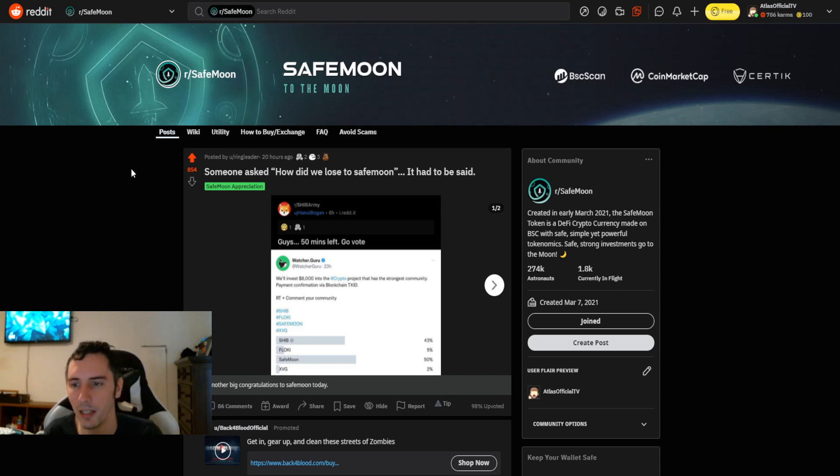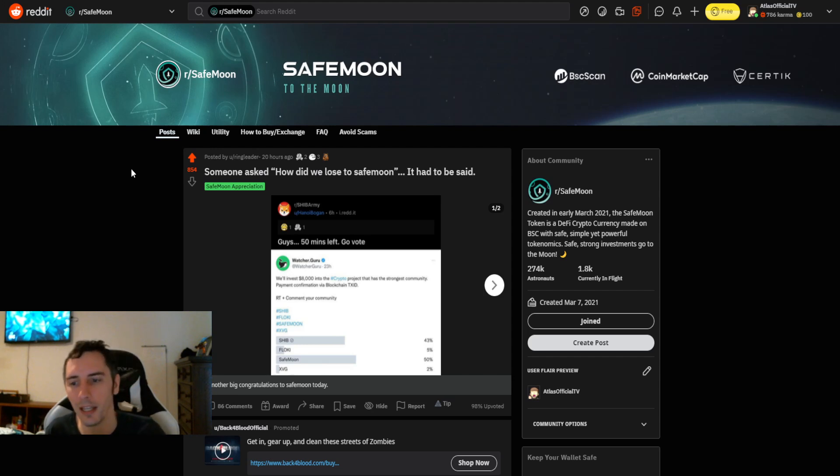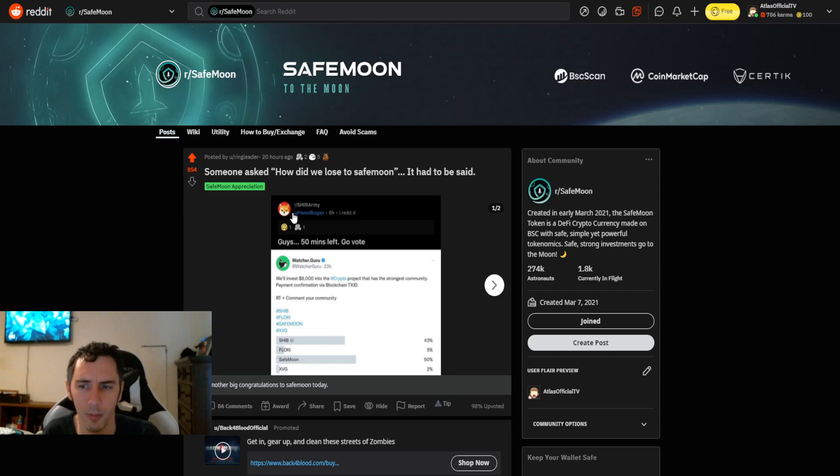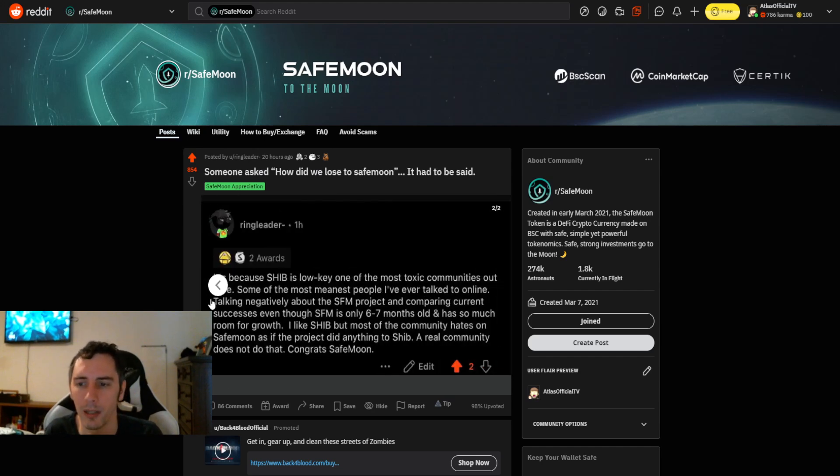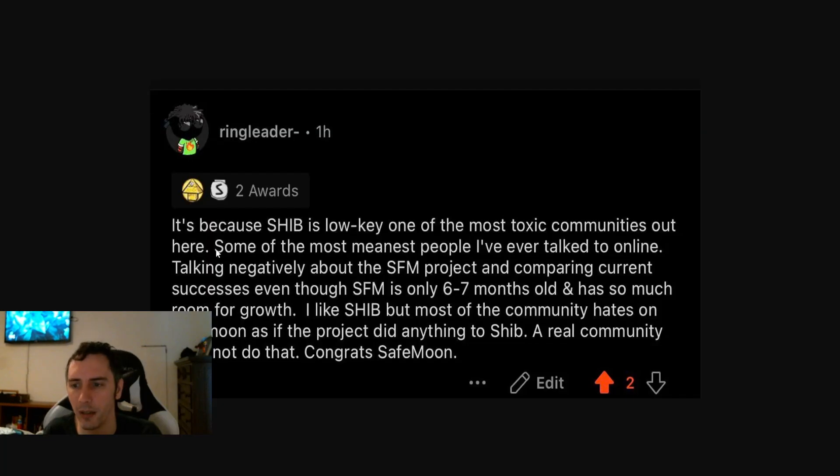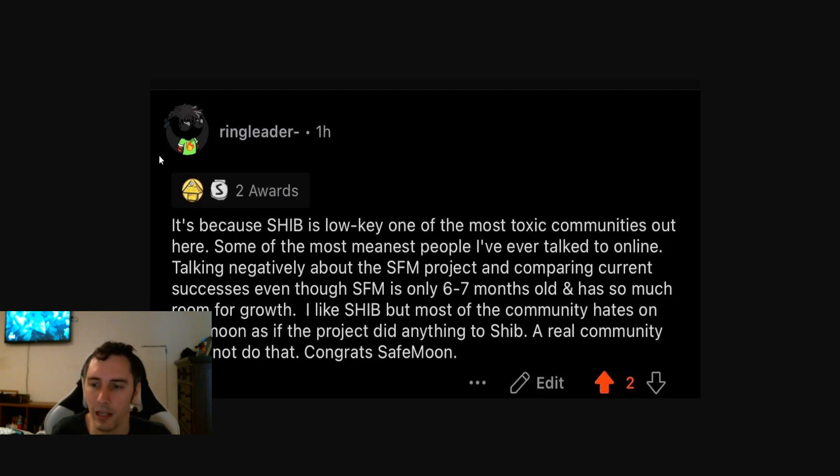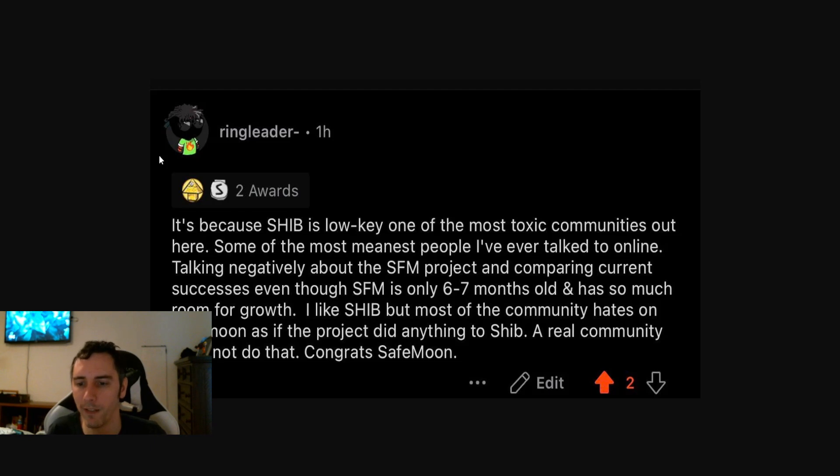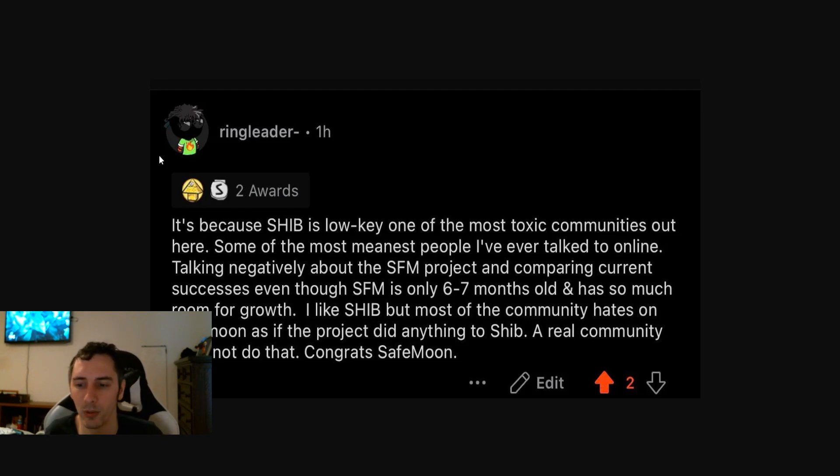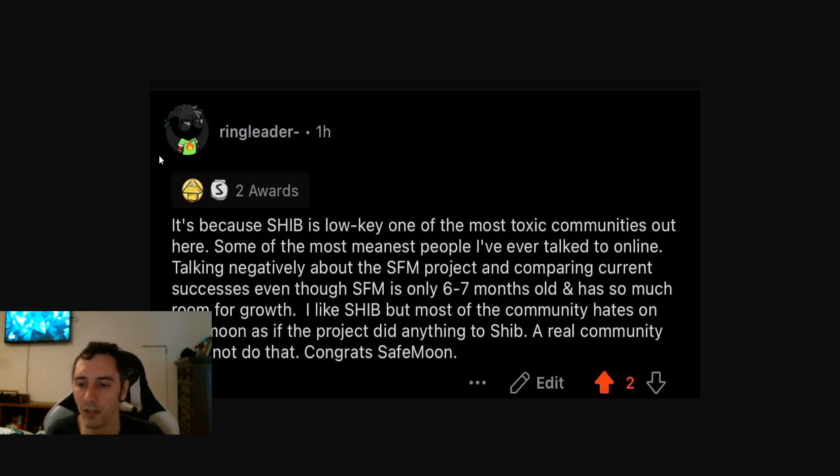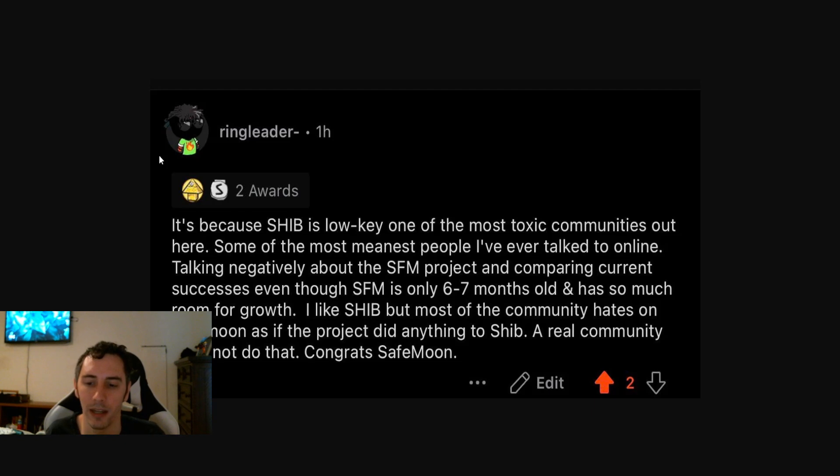And then lastly with this is that over for the Shiba Inu army, they said, how did we lose to SafeMoon? This was posted in their subreddit. And then somebody had responded back. They said, it's because Shiba is low-key one of the most toxic communities out here. Some of the most meanest people I've ever talked to online talking negatively about the SafeMoon project and comparing current successes, even though SafeMoon is only six to seven months old and has so much room for growth. I like Shiba, but most of the community hates on SafeMoon as if the project did anything to Shiba. A real community does not do that. Congrats, SafeMoon.